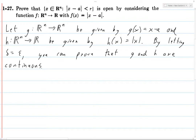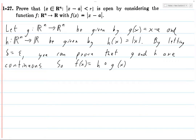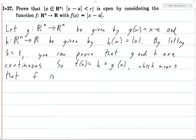So g and h are continuous. Now f(x) = |x - a|, where h takes the absolute value and x - a comes from g. So f(x) = h(g(x)), which means f is continuous because compositions of continuous functions are continuous.